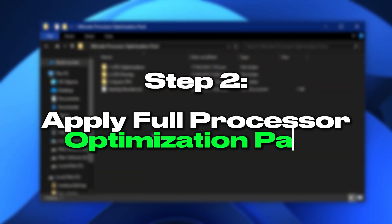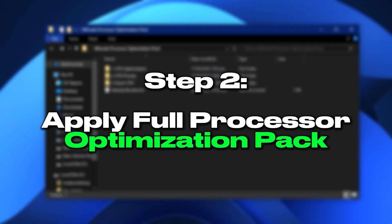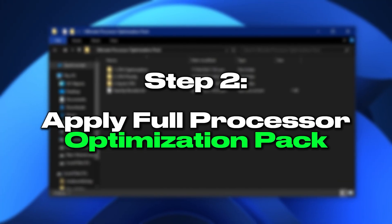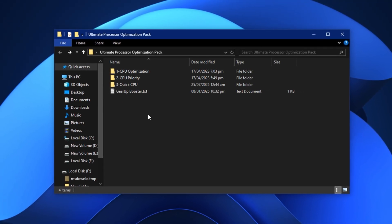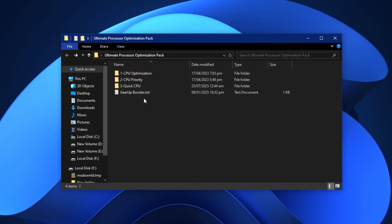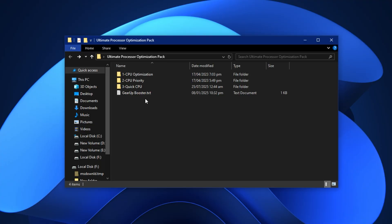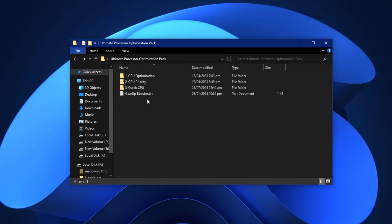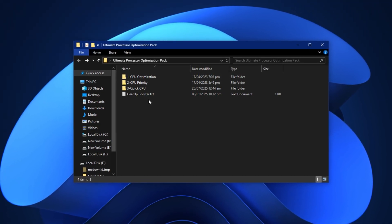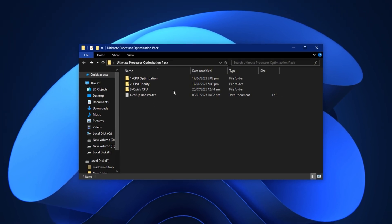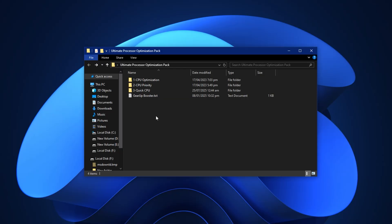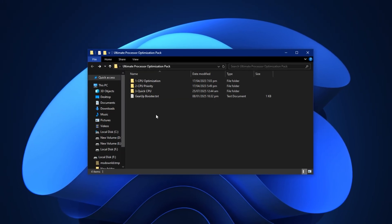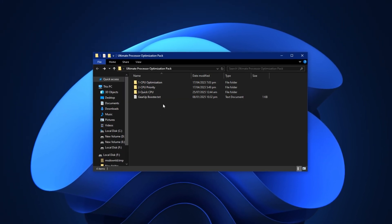Step 2: Apply full processor optimization using the Quick CPU Tool and Pack. If you want to unlock the true speed of your processor, default Windows settings alone aren't enough. Windows often applies hidden throttling and background limits that prevent your processor from reaching its maximum potential during gaming or multitasking. That's why in this step, we're going to apply a complete optimization pack along with the Quick CPU Tool to fix these limitations and boost raw performance.